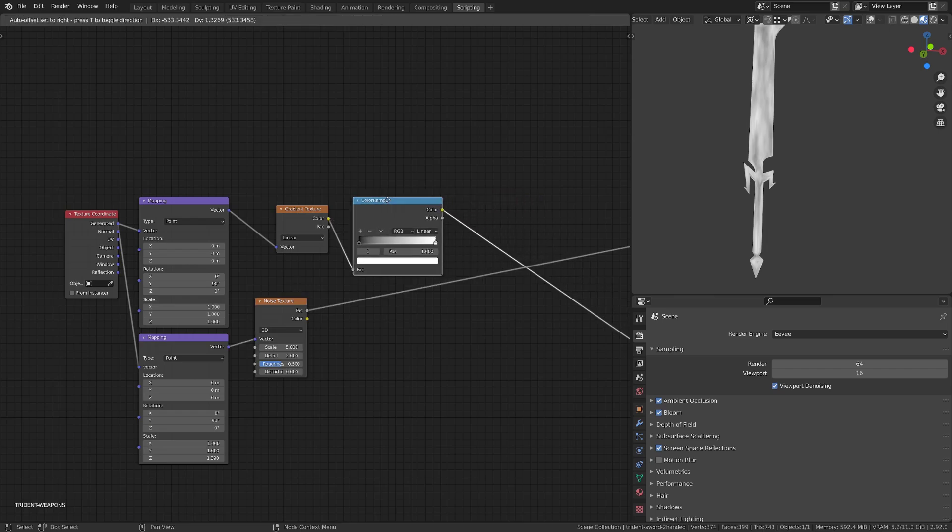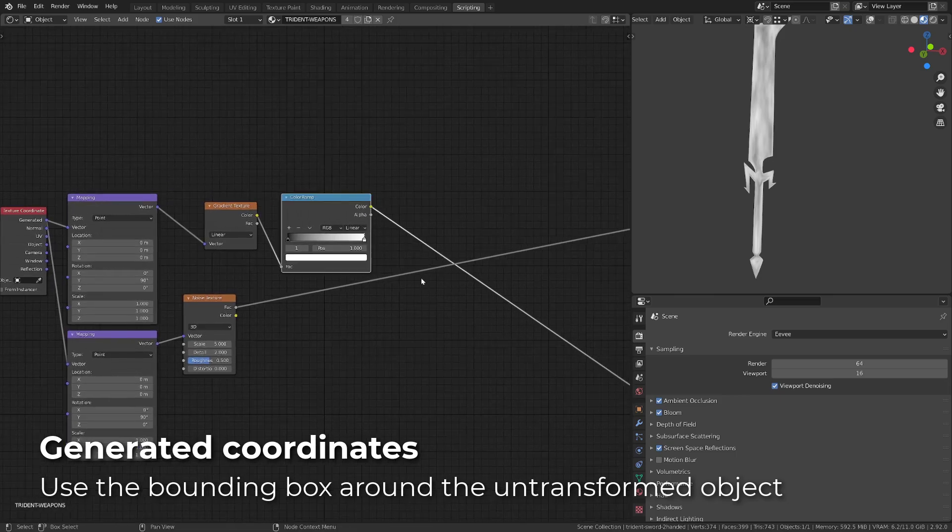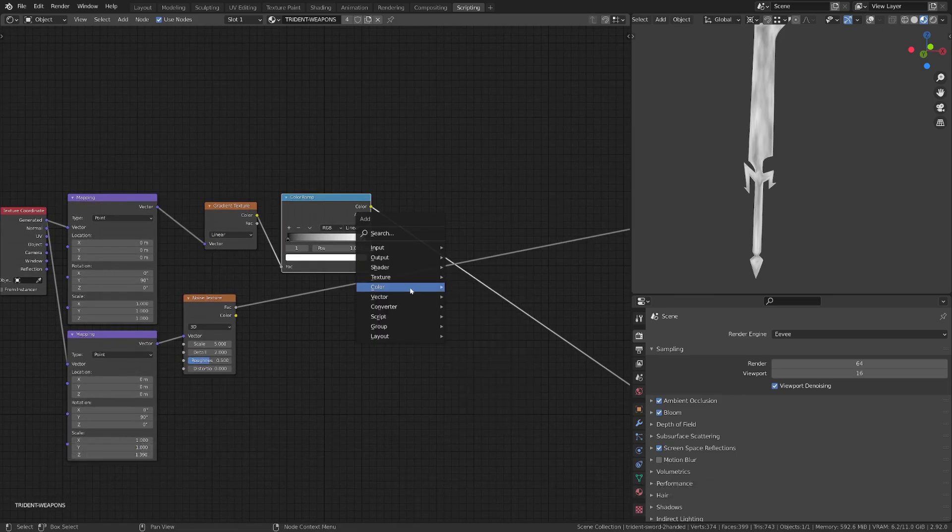I've used a new mapping node so that we can play a bit on the scale of the texture on the length of the sword. This depends on the shape of the sword you are working on. As the generated coordinates use the bounding box of the object to project the texture, hence it's a bit stretched on this very long model.